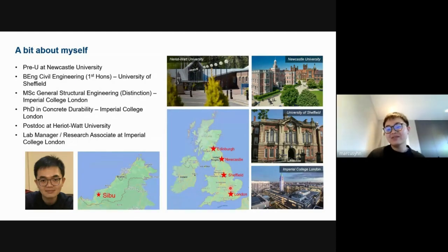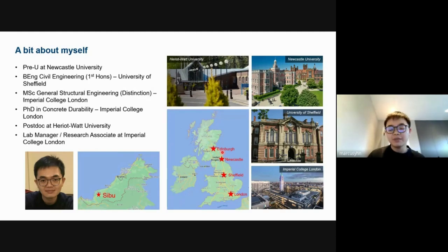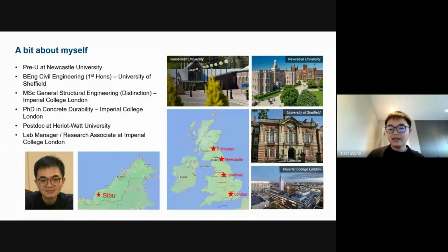After finishing my MSc, I decided to stay on to do a PhD with Professor Hong Wong on the development of laser scanning confocal microscopy for real-time and 3D imaging of cement-based materials. After my PhD, I found a postdoc position at Heriot-Watt University in Edinburgh, Scotland, where I was involved in developing eco-friendly bricks from clay and waste gypsum. After a year at Heriot-Watt, I returned to Imperial in my current role as lab manager. Apart from lab management, I'm also involved in teaching, supervision, and my own research.